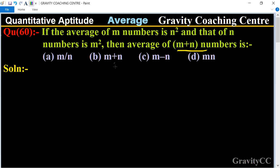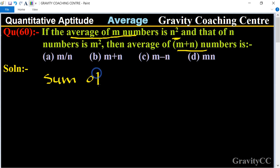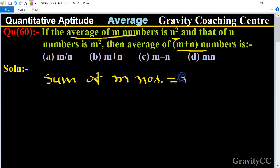In this question, the average of m numbers is given as n square. So the sum of m numbers equals n square into m, which equals mn square.